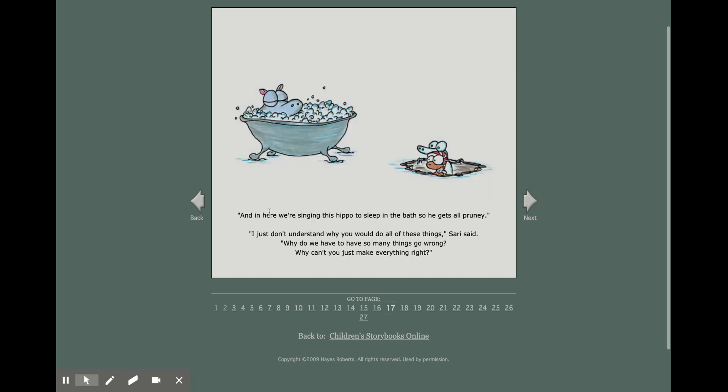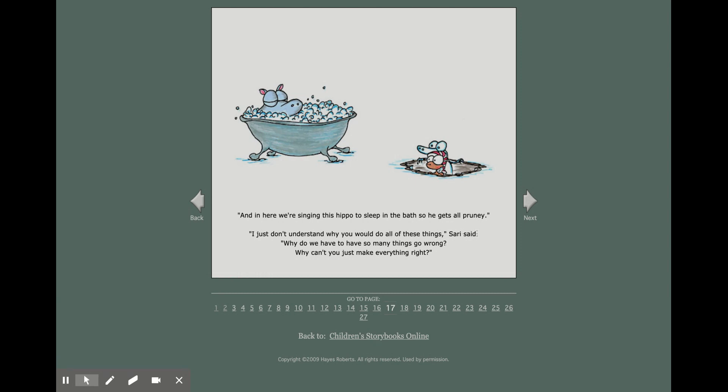And in here, we're singing this hippo to sleep in the bath so he gets all pruney. I just don't understand why you would do all these things, Sari said. Why do we have to have so many things go wrong? Why can't you just make everything right?